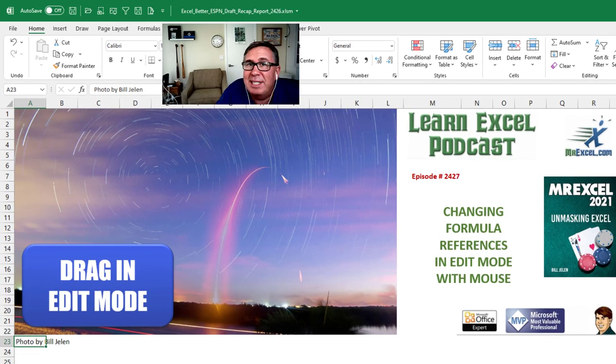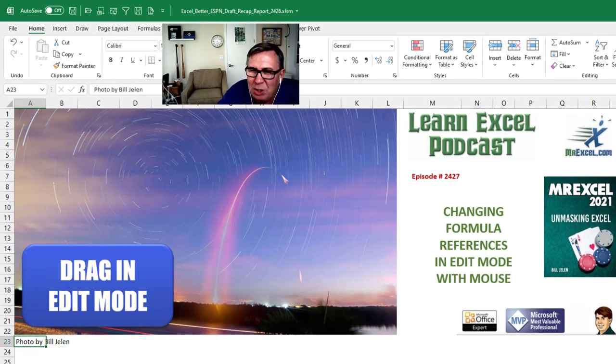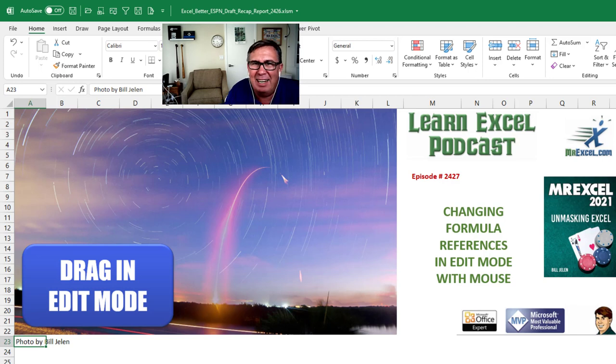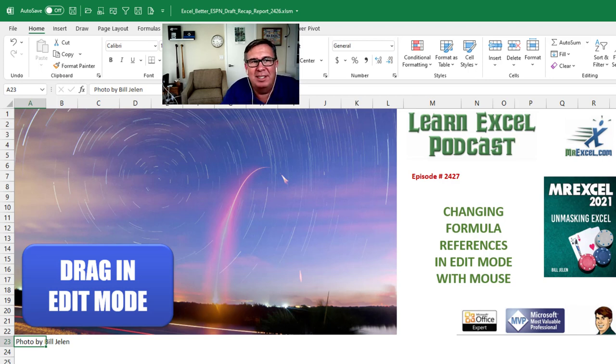Learn Excel from MrExcel podcast episode 2427. Changing the formula references in edit mode by dragging the mouse.